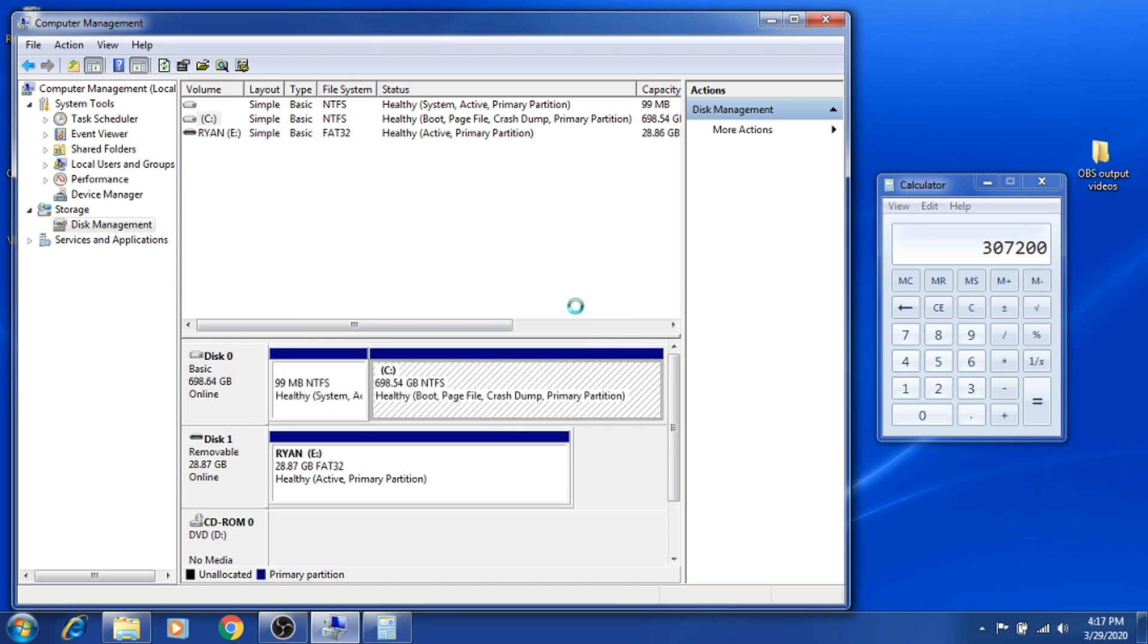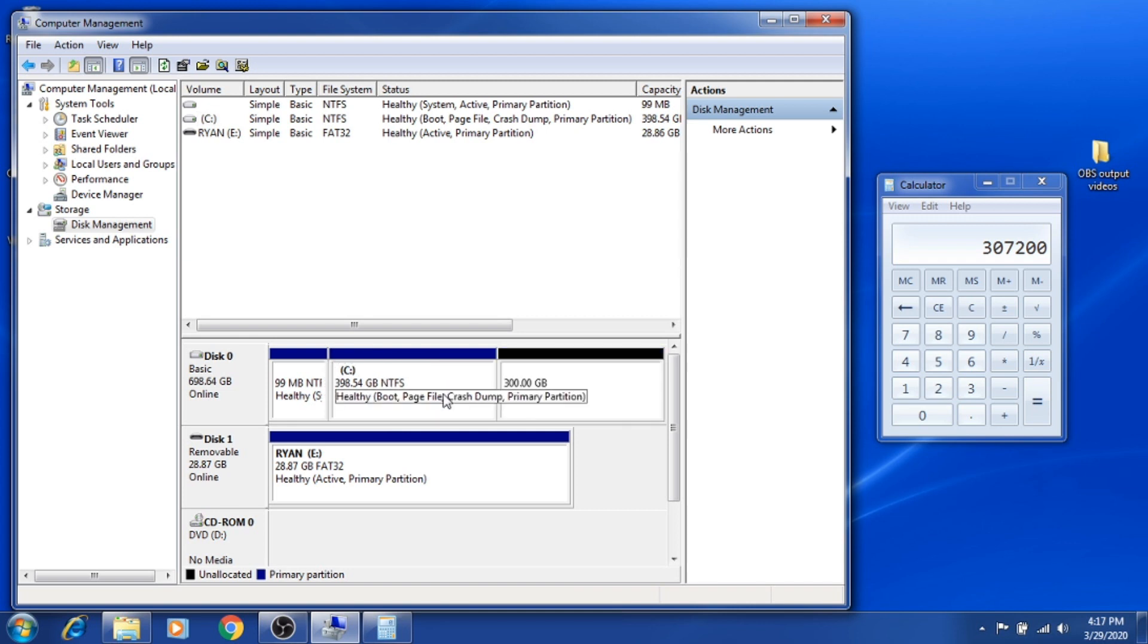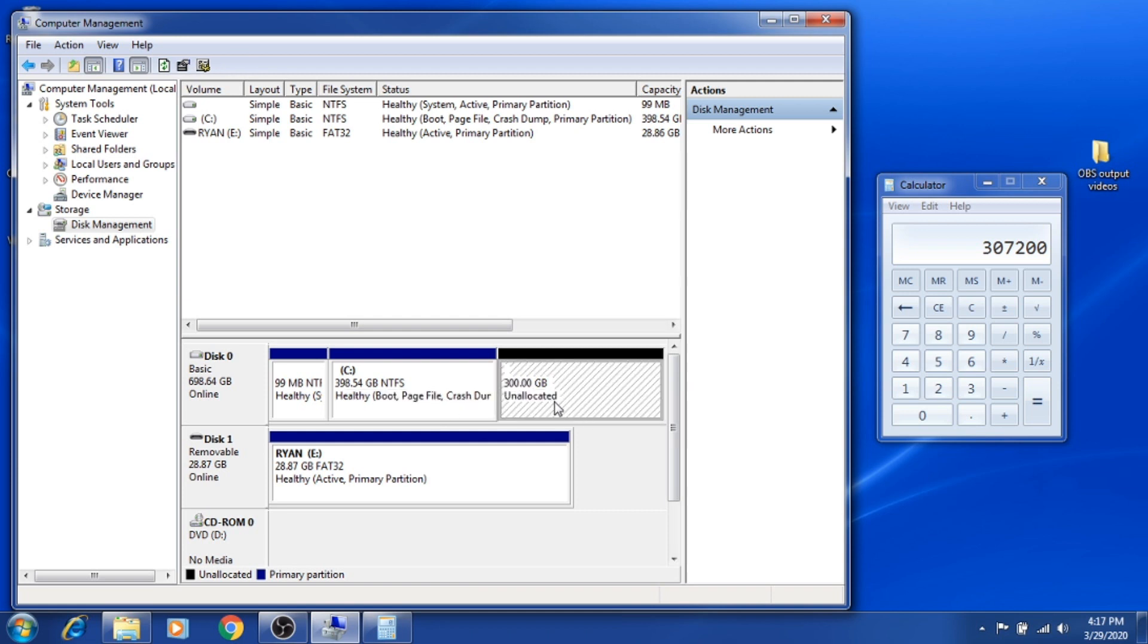The system is working on it. There you have it, it was successfully shrunk. However, it says it's still unallocated, which means you cannot still use this partition drive.